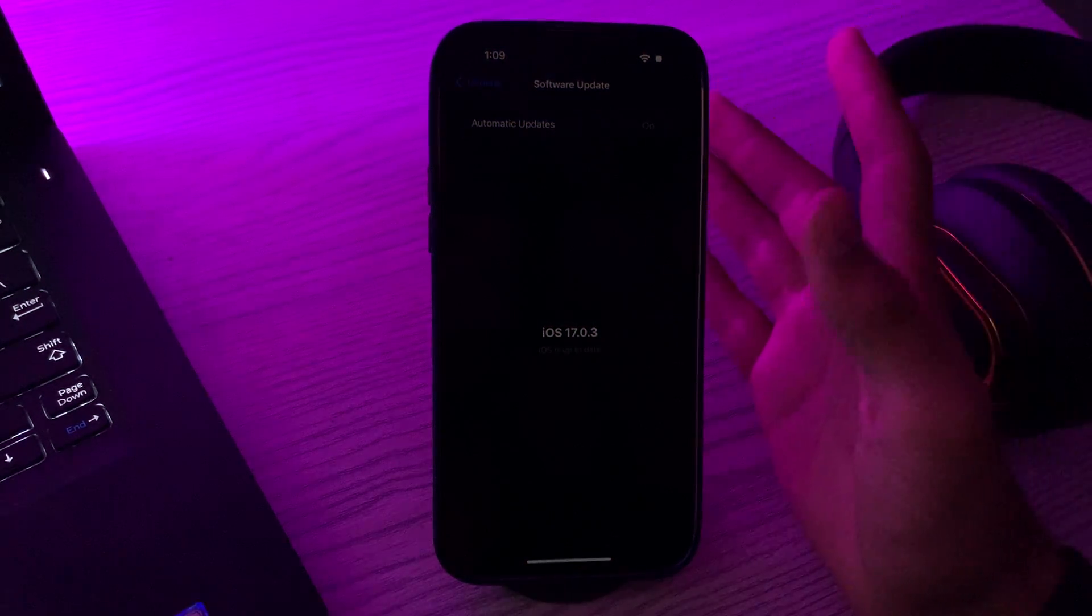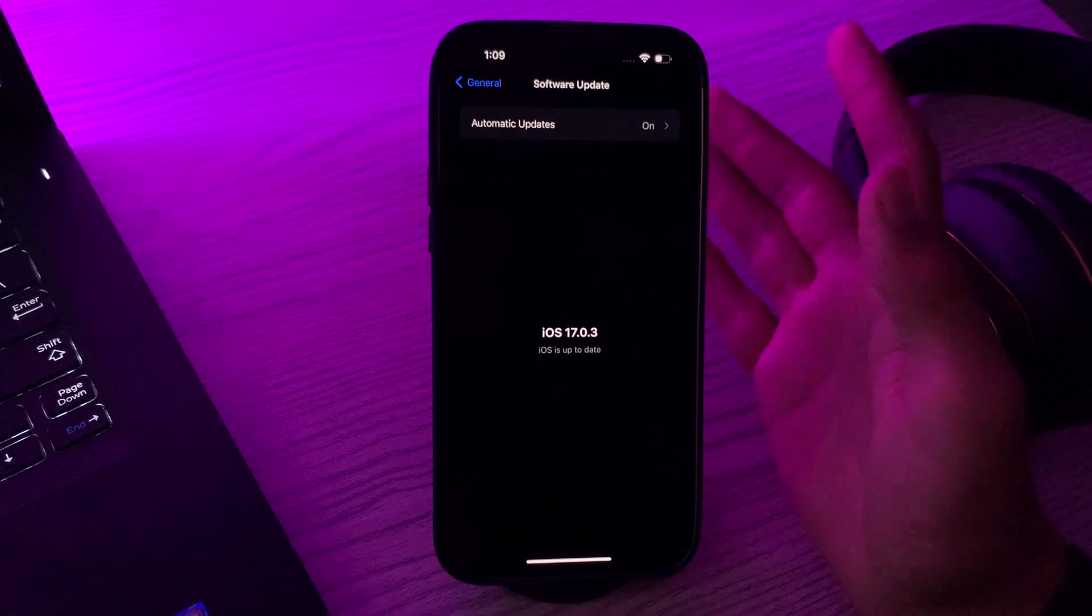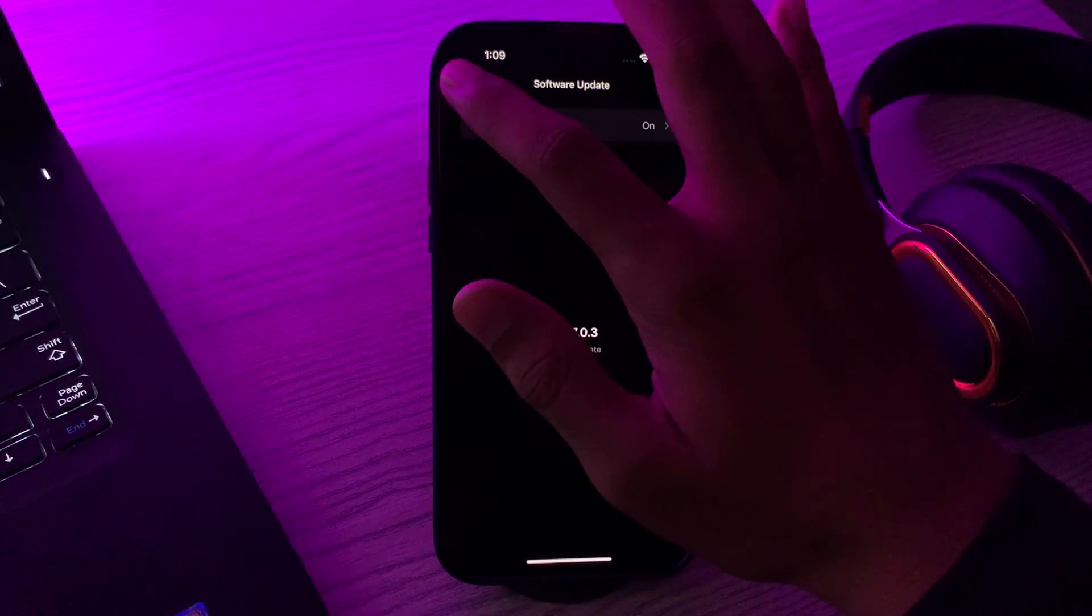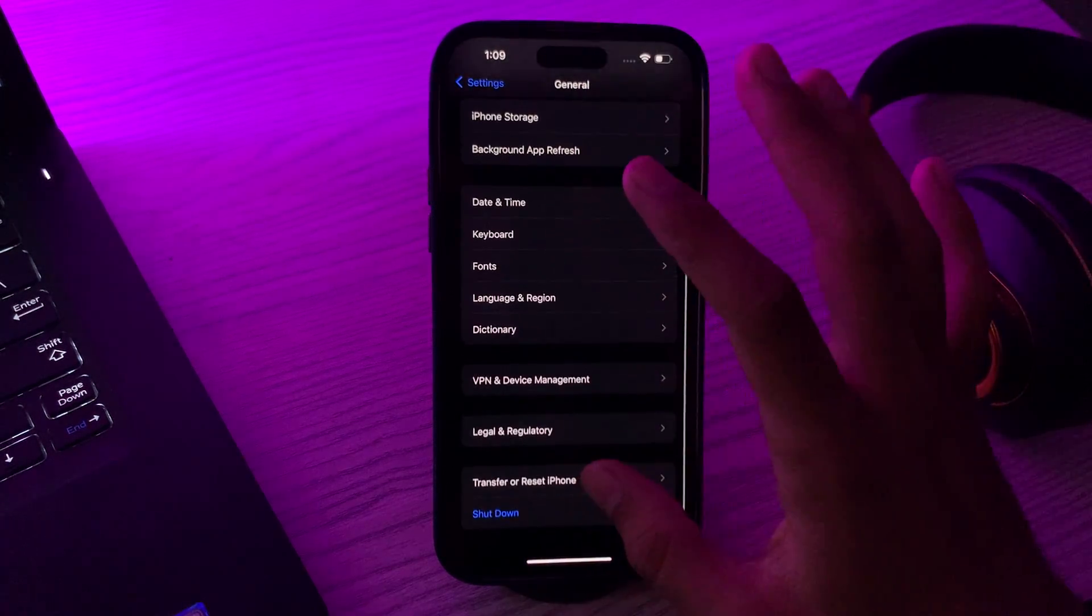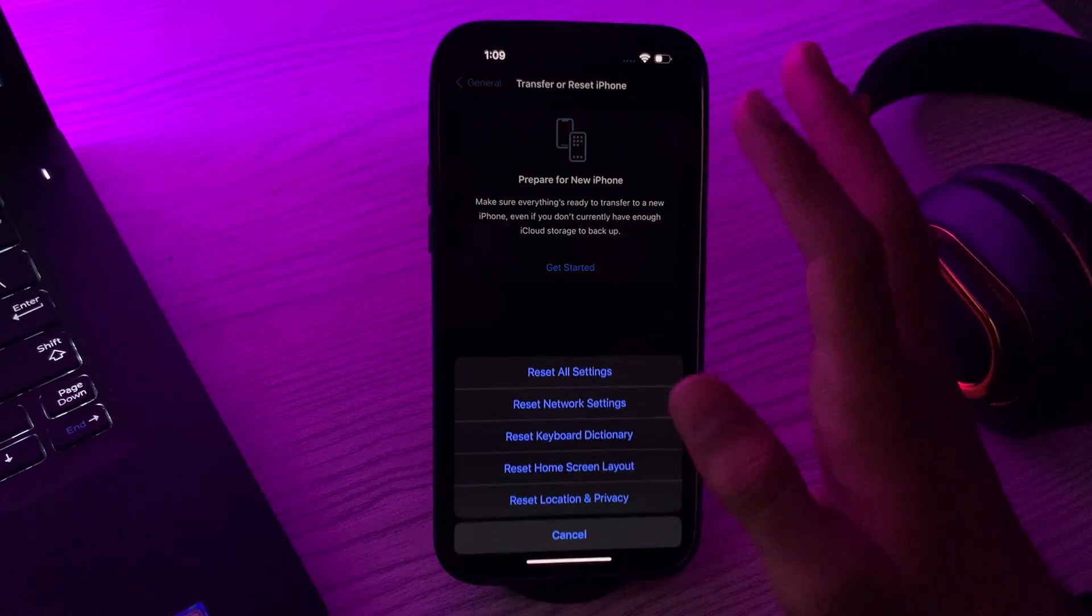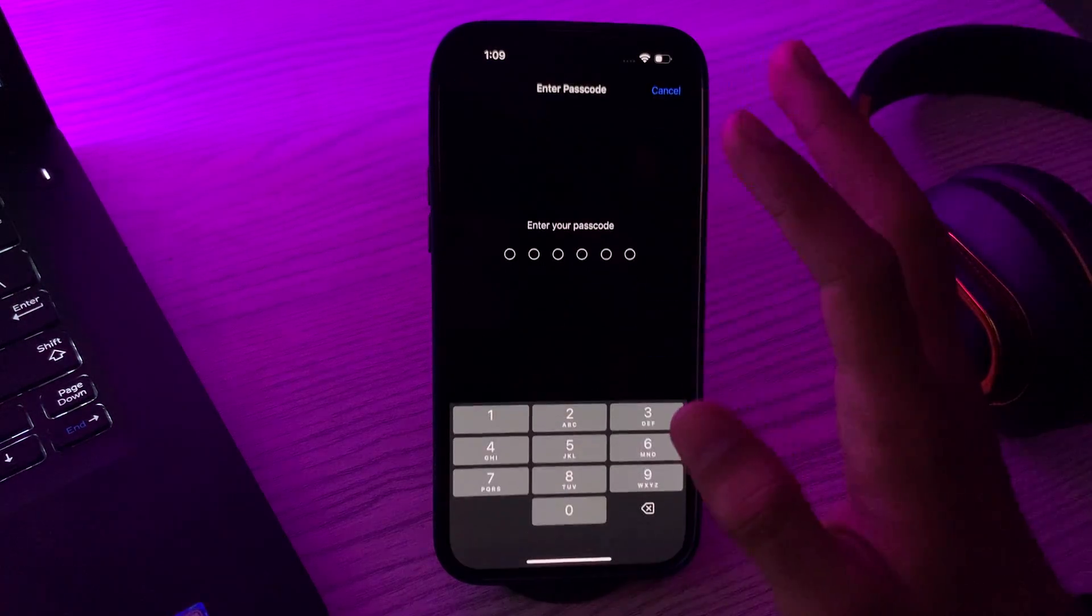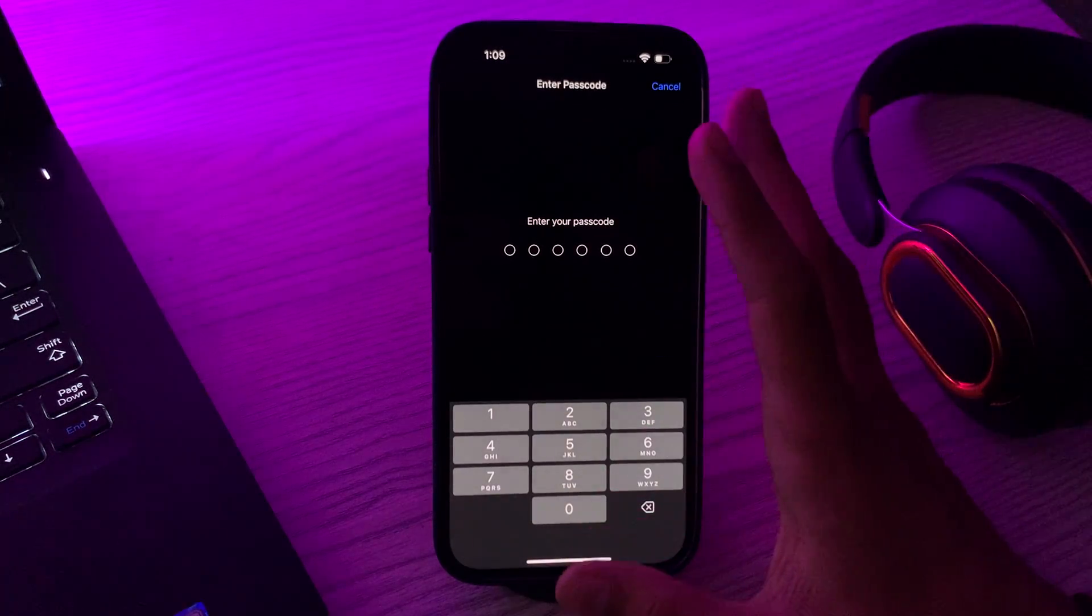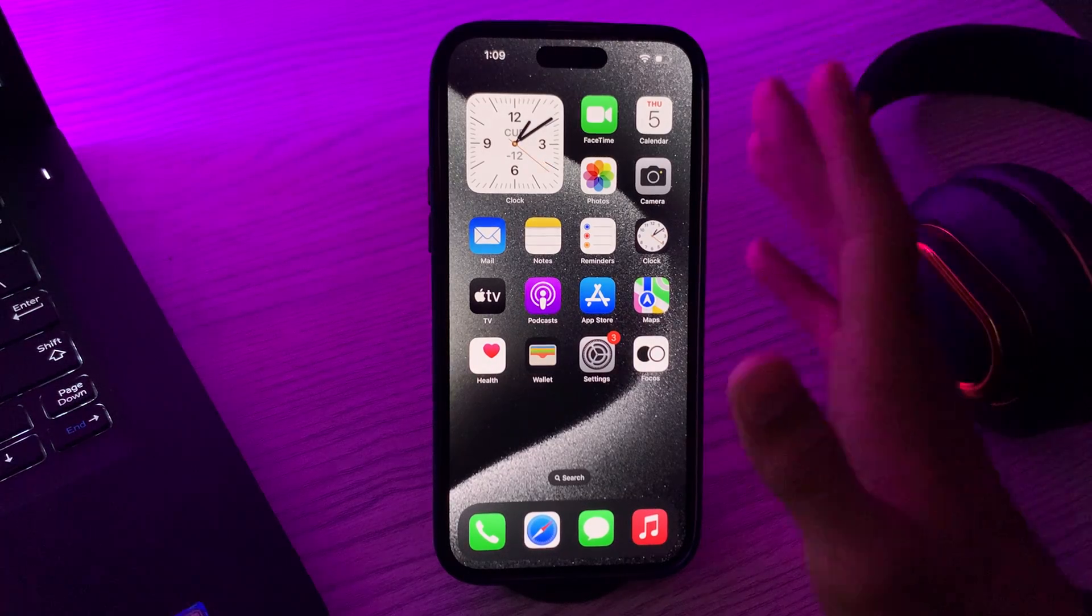This will reset WiFi passwords and other network settings. For doing this, you have to go back and then go to General, scroll down and tap on Transfer or Reset iPhone, tap on Reset, tap on Reset Network Settings, enter your password and fix your issue.